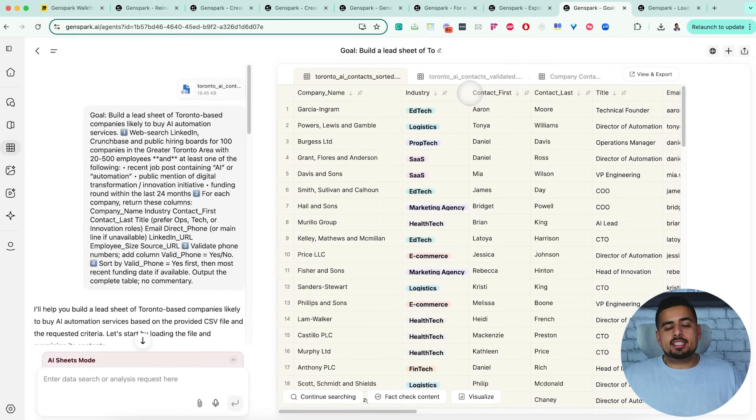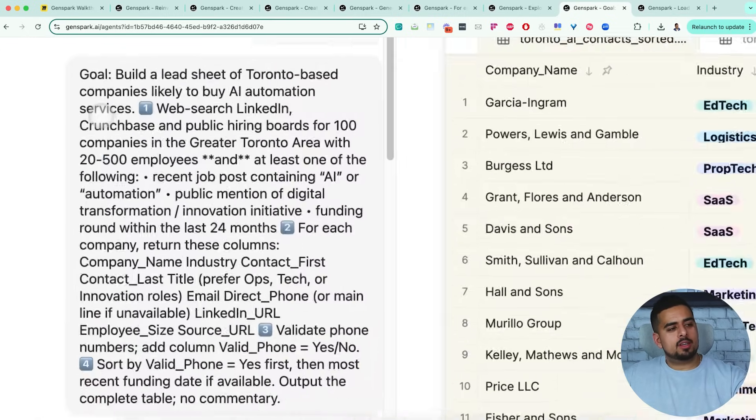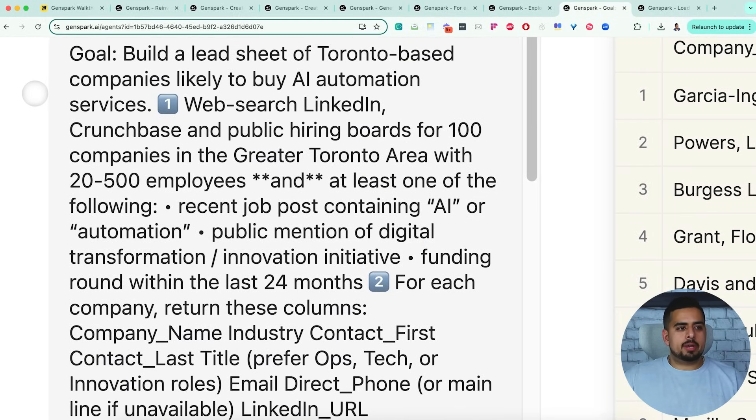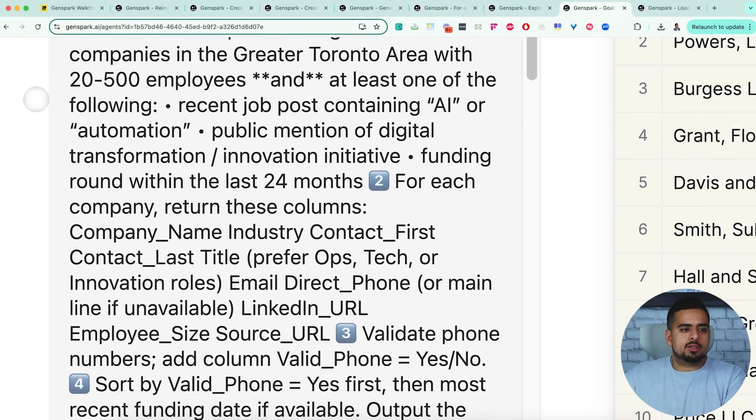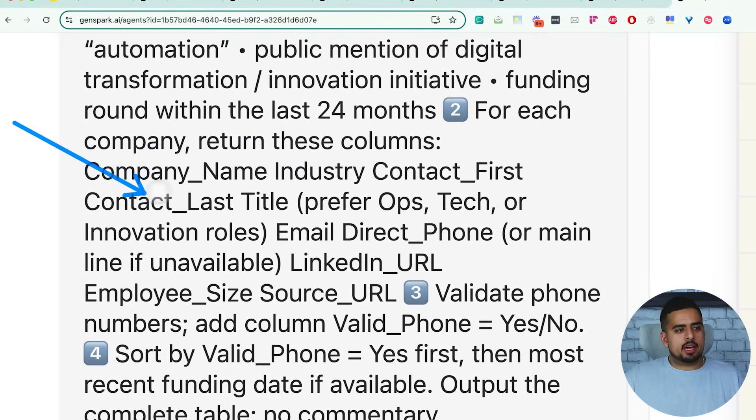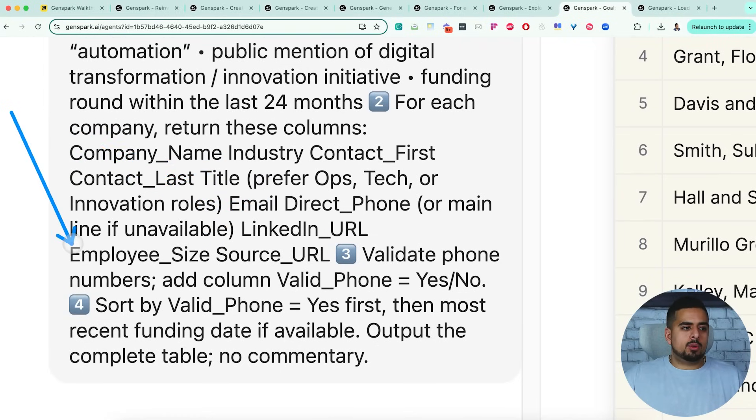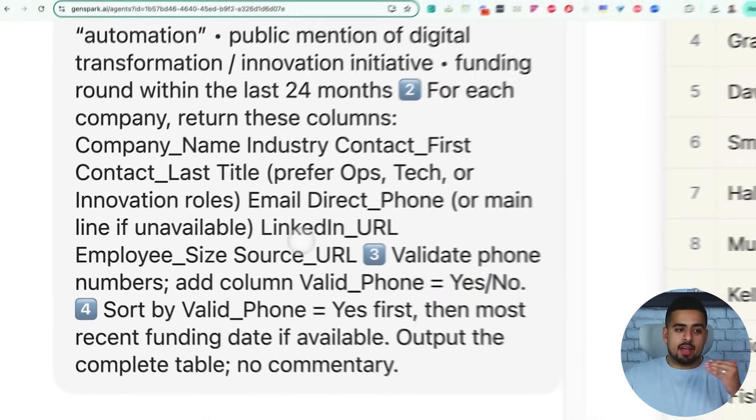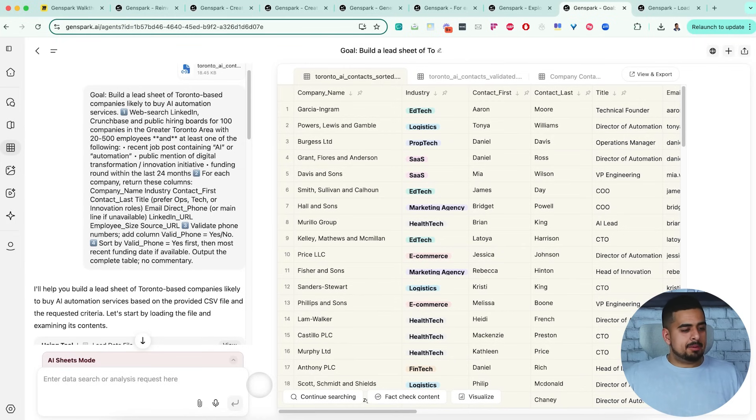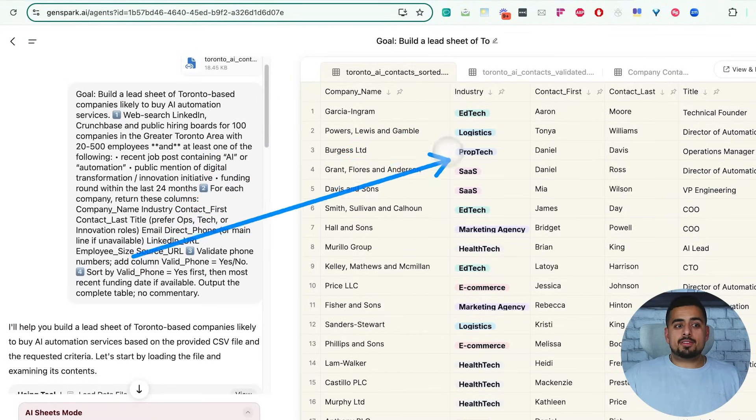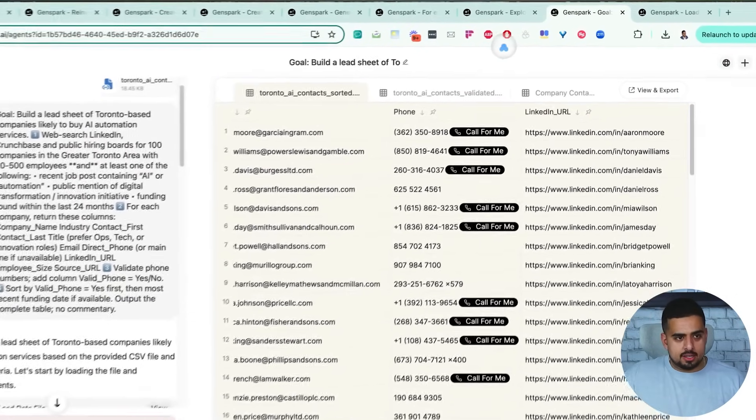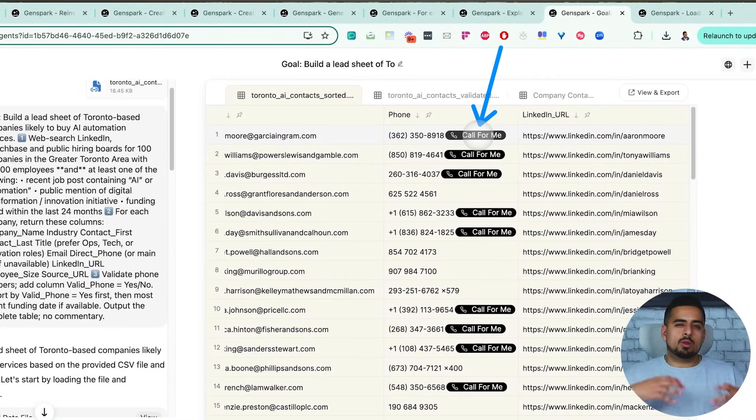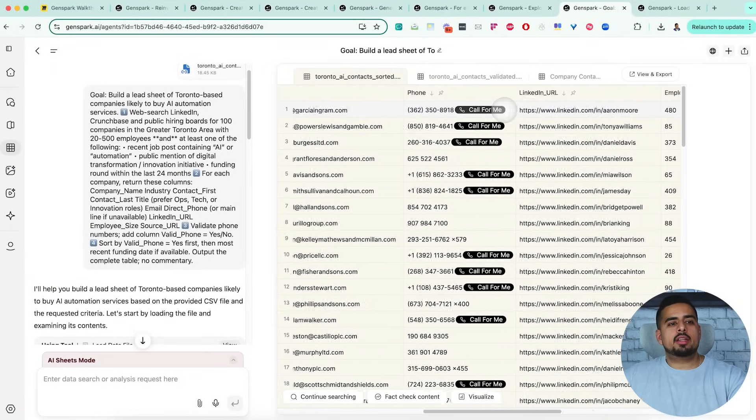And for the next use case, this is where we took a look at its ability to take a lead sheet and enrich it and do some analysis on it. So my prompt here was, build a lead sheet of Toronto based companies likely to buy AI automation services. Do some web search using LinkedIn, Crunchbase, public hiring boards, etc. And then for each company, return the following columns: company name, industry, contact first name, last name, title, a valid email, a direct phone number, a LinkedIn URL, employee size count of the company, whether or not the phone number is validated and it's legitimate, and then sort by valid phone number. And what you get is something like this, which looks very Airtable-esque, that has different columns with different tags. It does deep research to come up with the company name, first and last name, an email, a phone number, and look at this, you can use AI to actually call that person for you. And if you click on call for you, it will register your actual phone number and send an AI caller to send that particular contact a personalized call. And beyond that, you have a LinkedIn URL that in many cases, by the way, is valid. And even when it came to emails, it didn't just generate fake emails, it only provided an email when it was a valid one.